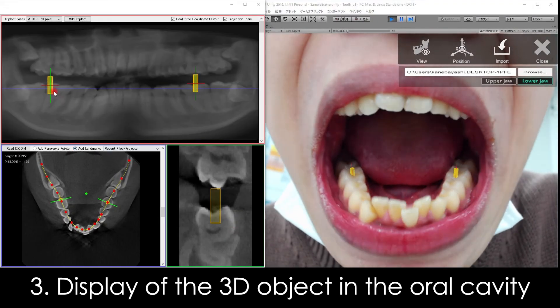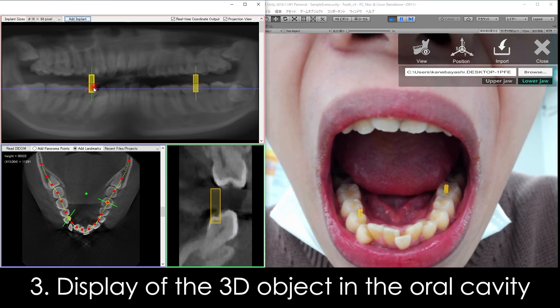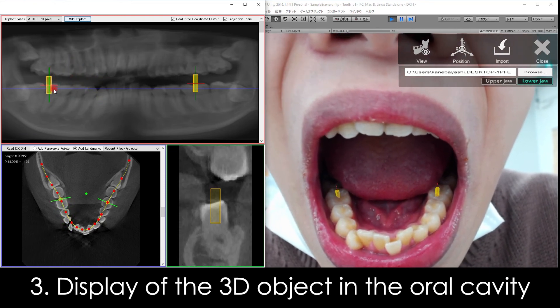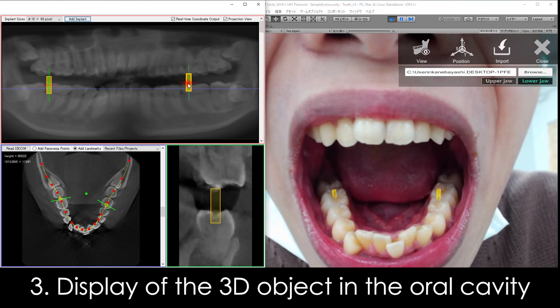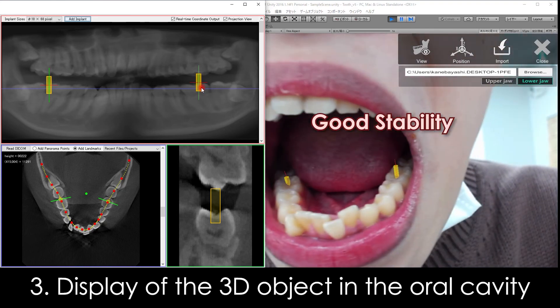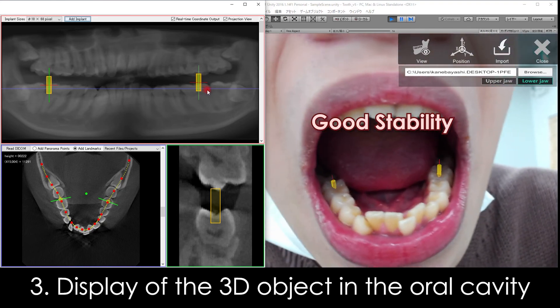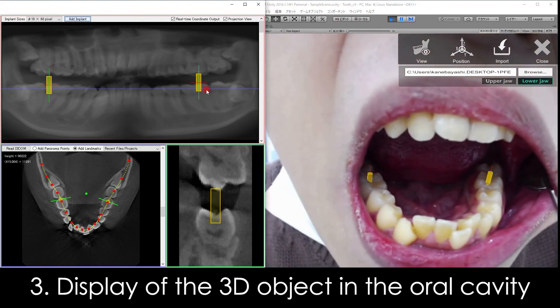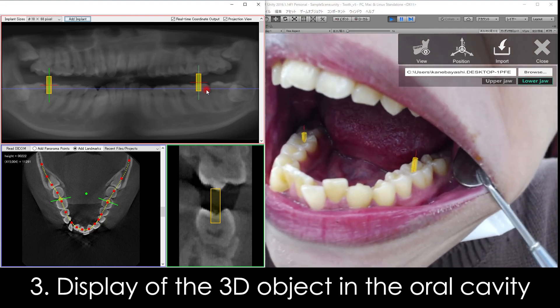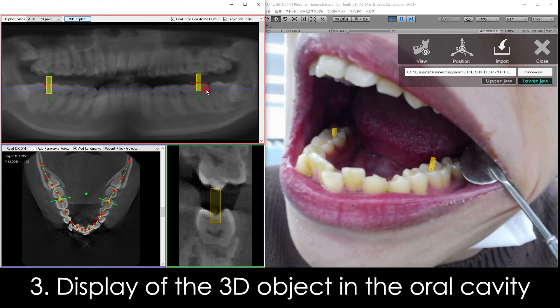We examined our system in the staff's oral cavity. The 3D objects move in conjunction with the implants on the simulation software screen, and these 3D objects are also very stable. Unlike the plate-type surgical navigation systems, our system has nothing to interfere with the operation in the oral cavity.